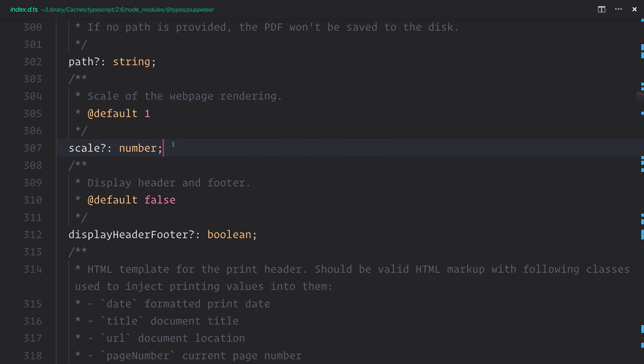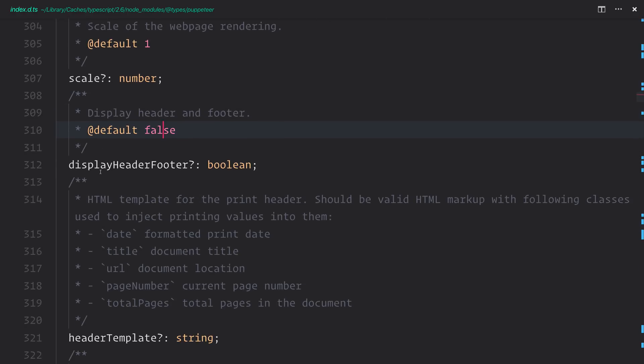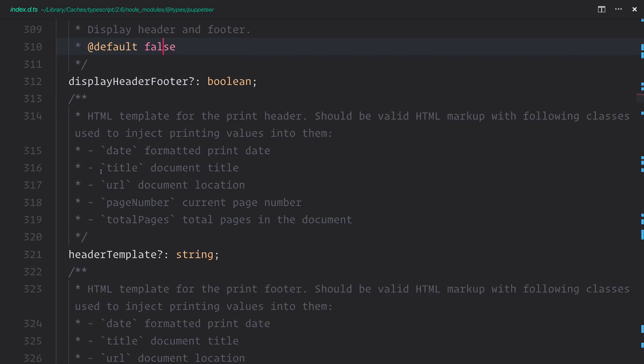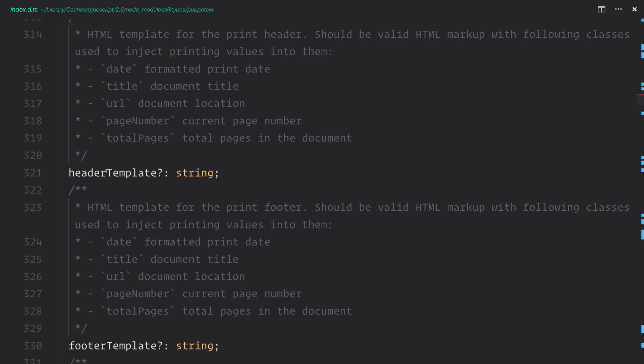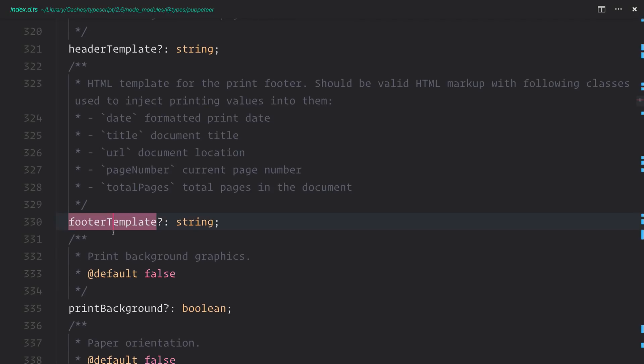Next up, we have things like the scale of the web page. Do we want to keep this at 1? I think so at this point. Same goes for the header and footer. Do we want to display these inside of our PDF? We can also add a header template if we want. Same goes for a footer template.